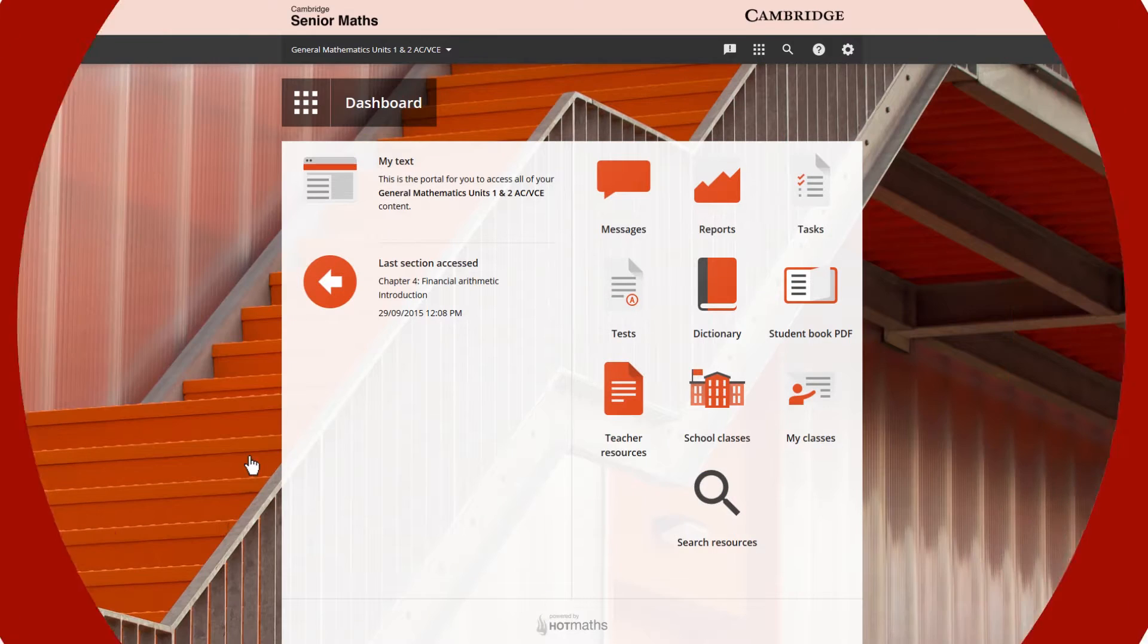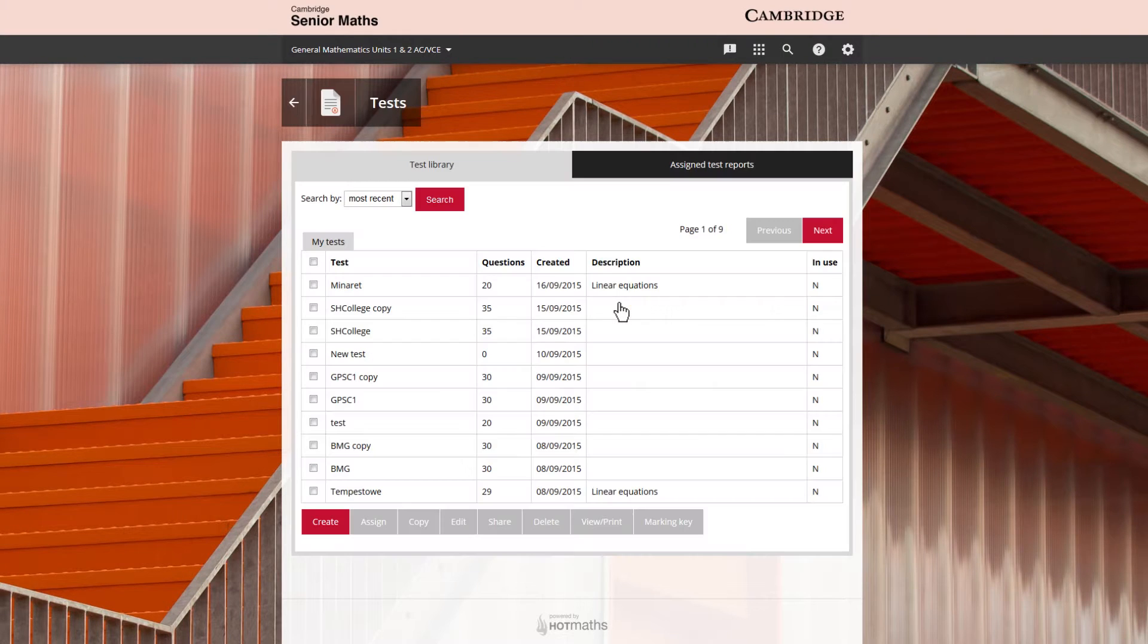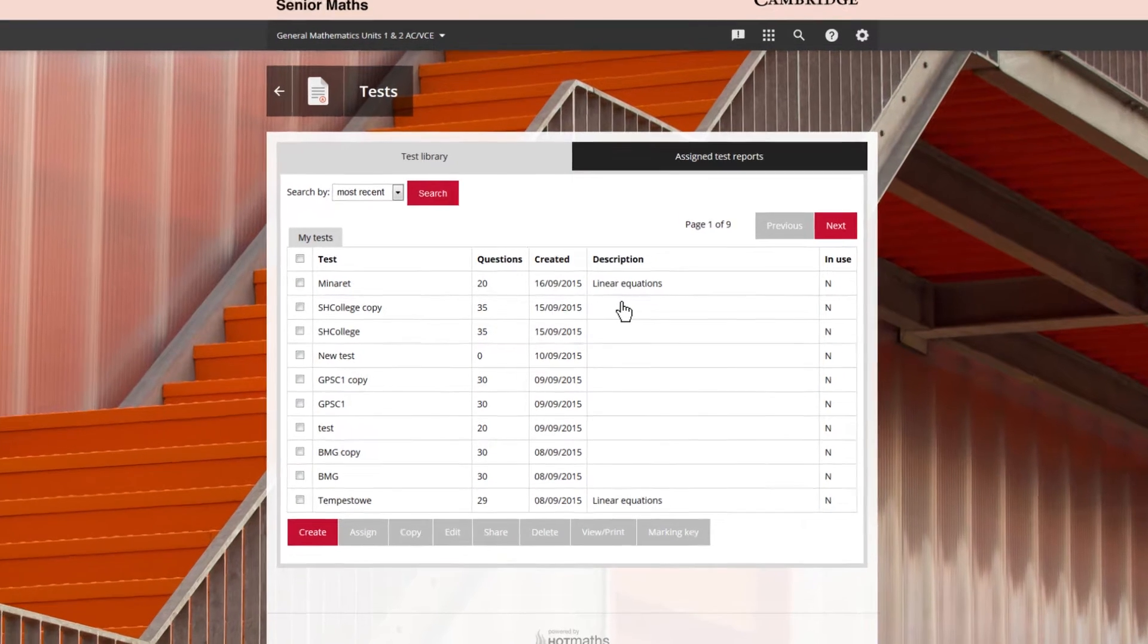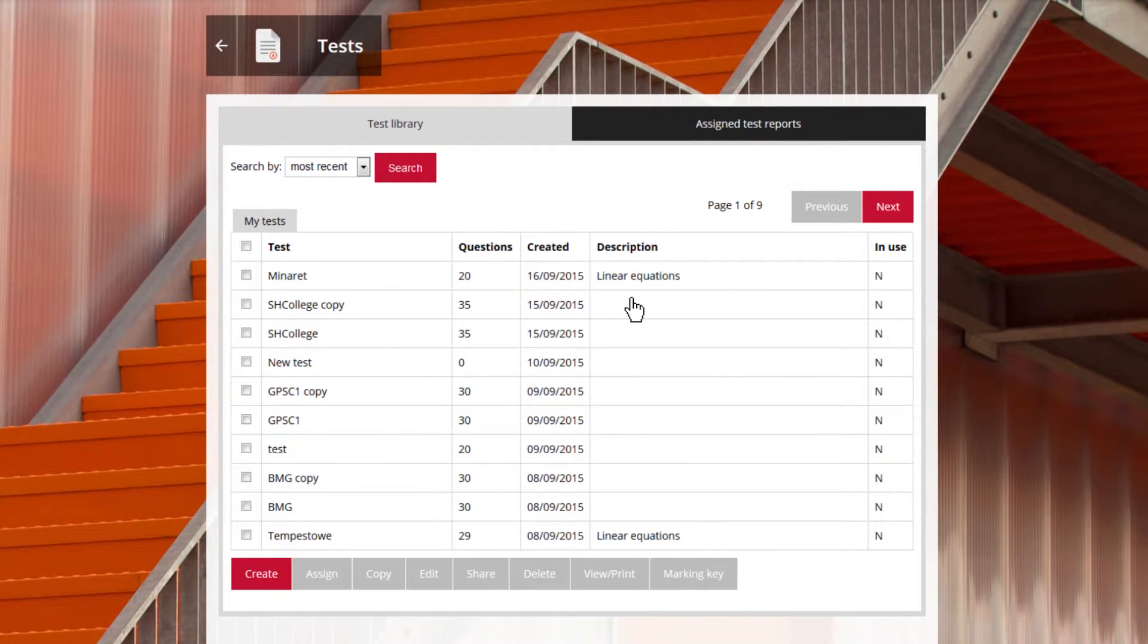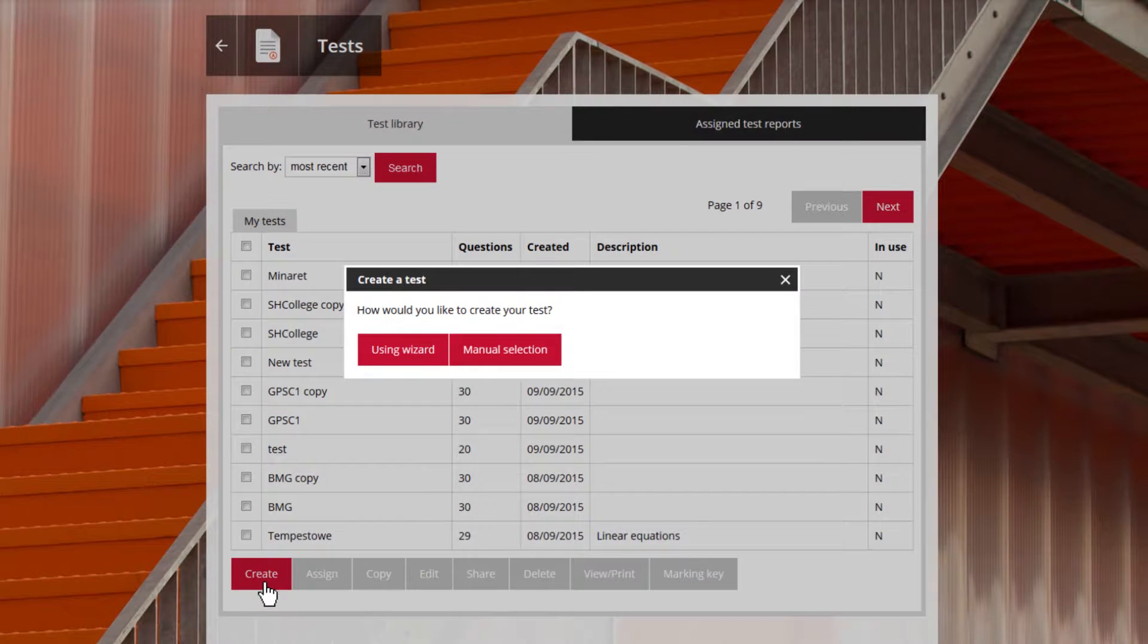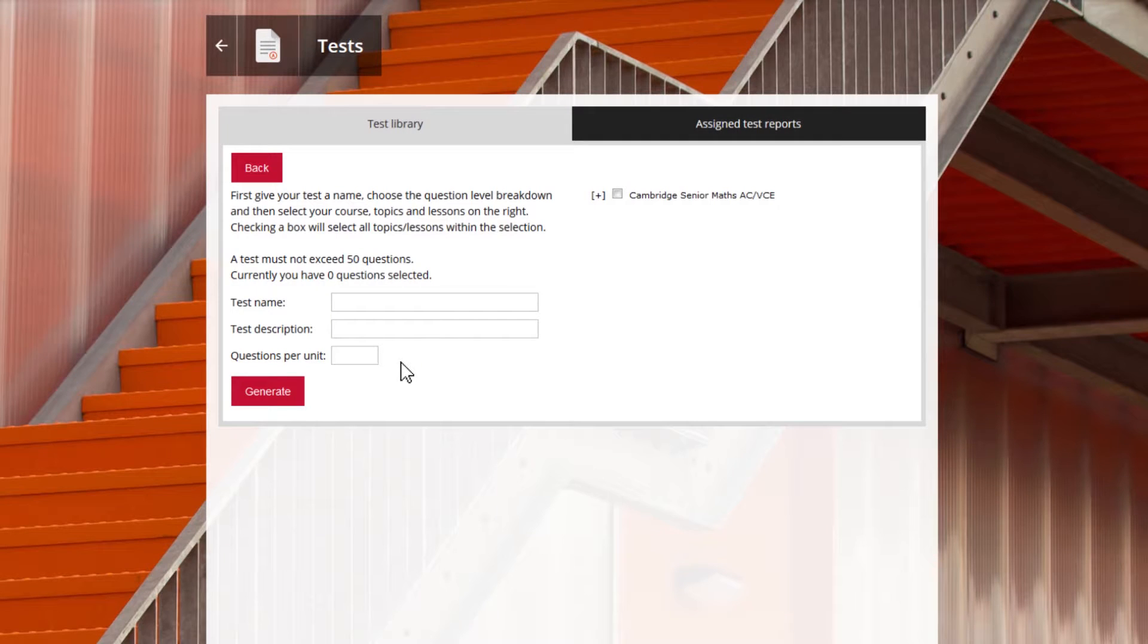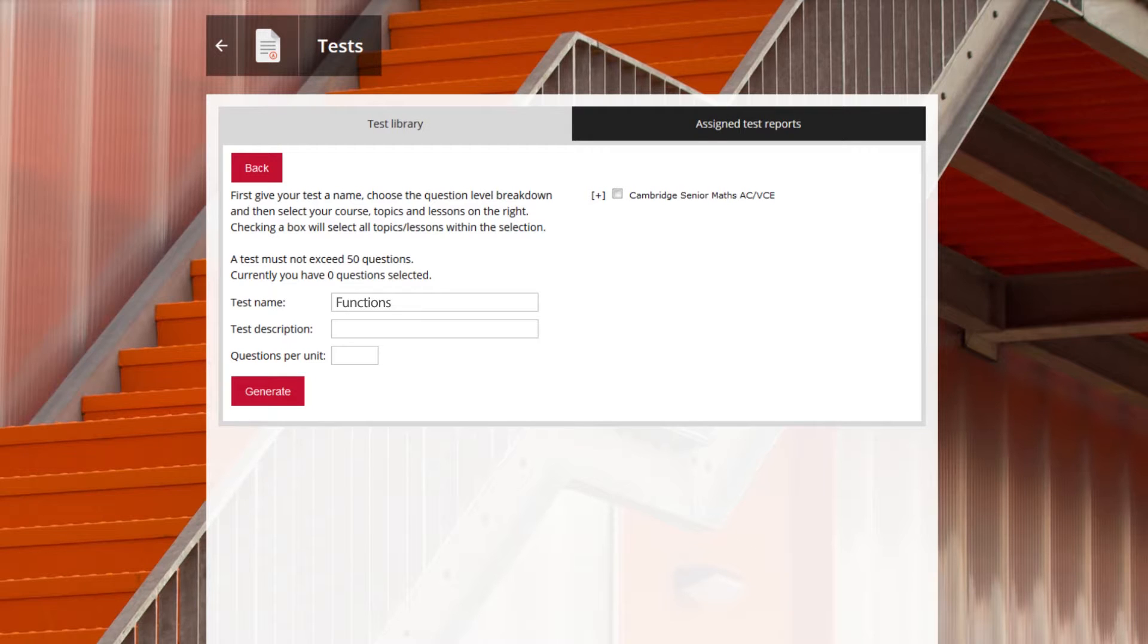When a class is linked through an online teaching suite teachers have access to ready-made tests and a test generator from which teachers can draw on an extensive bank of questions to create unique tests for the classroom.